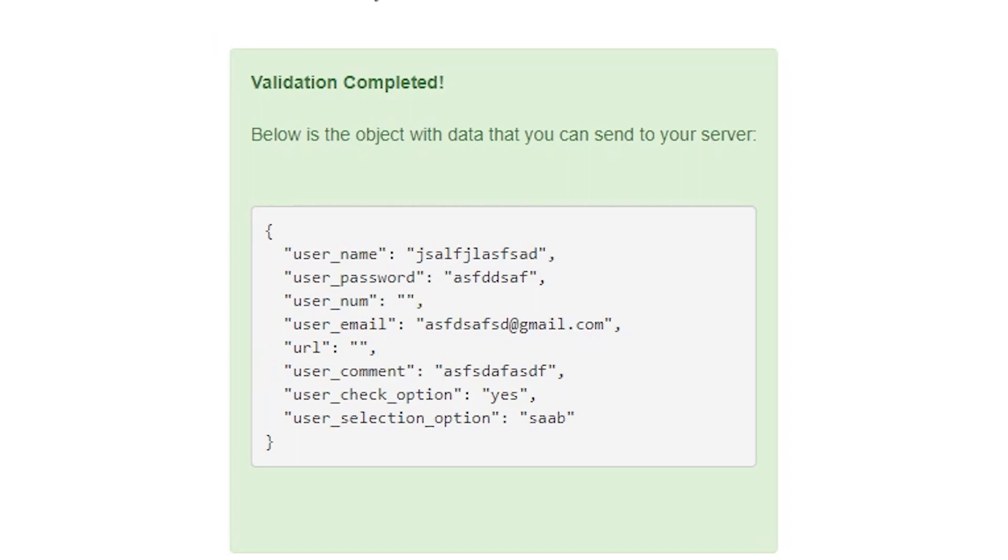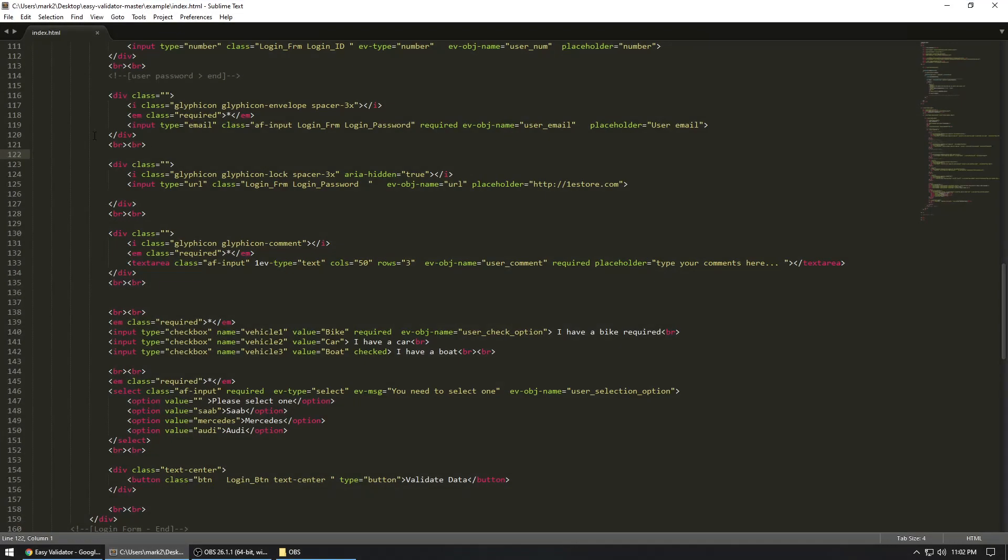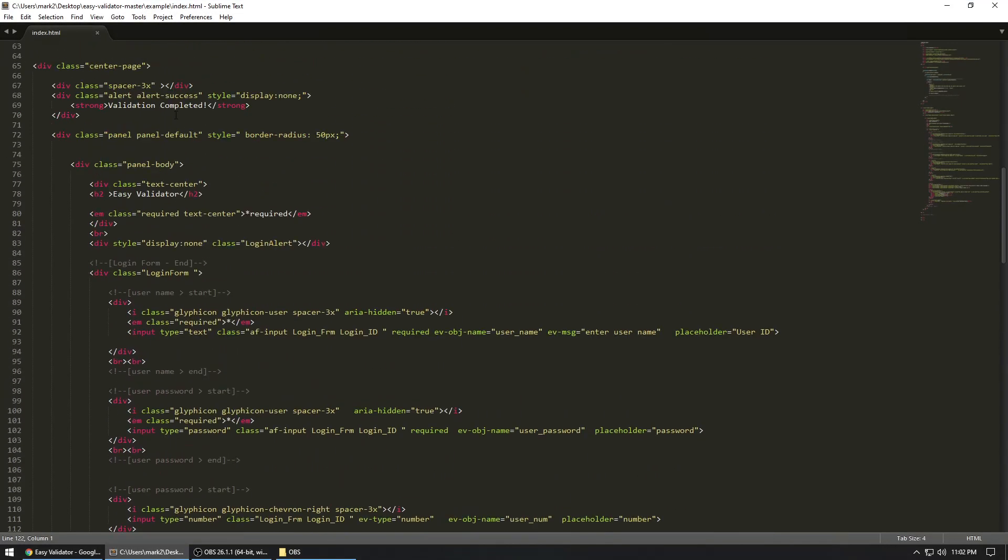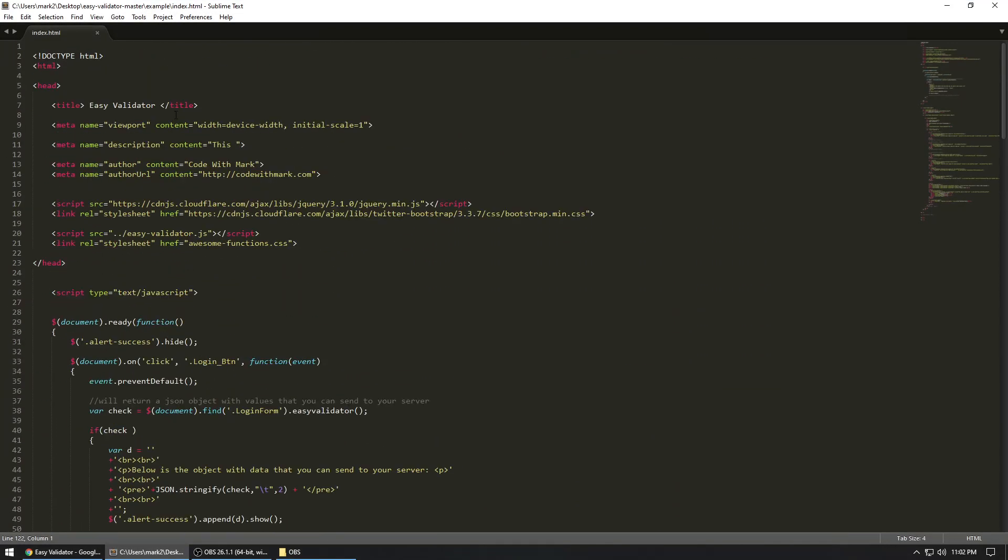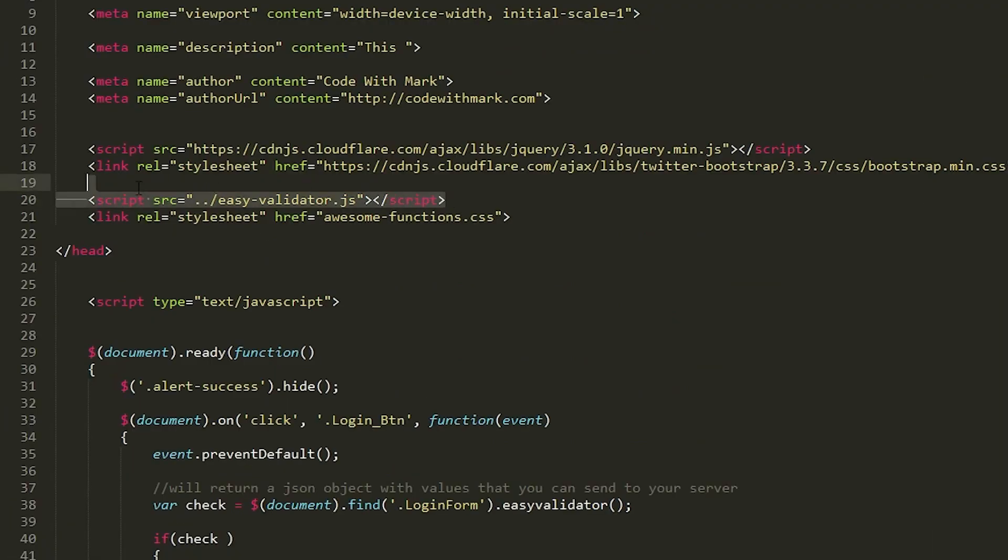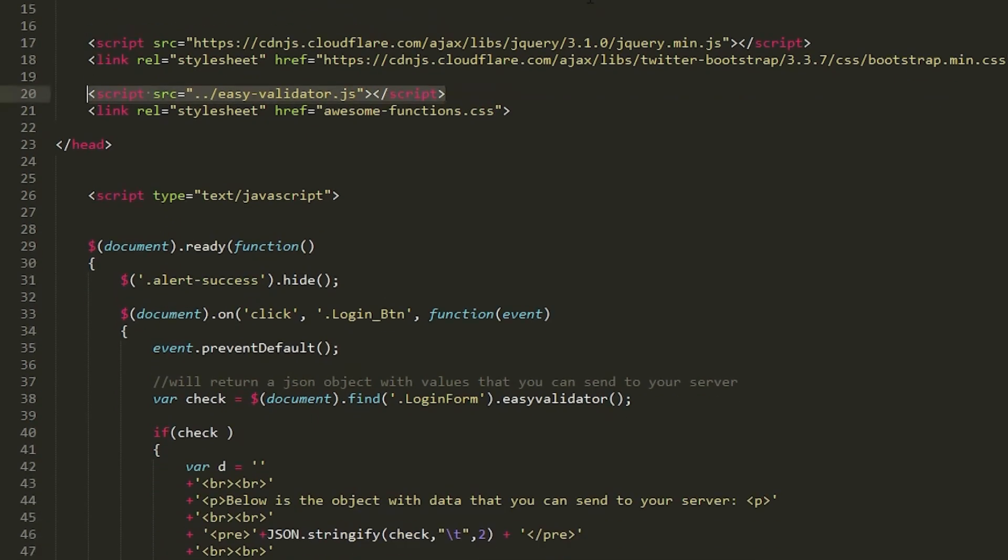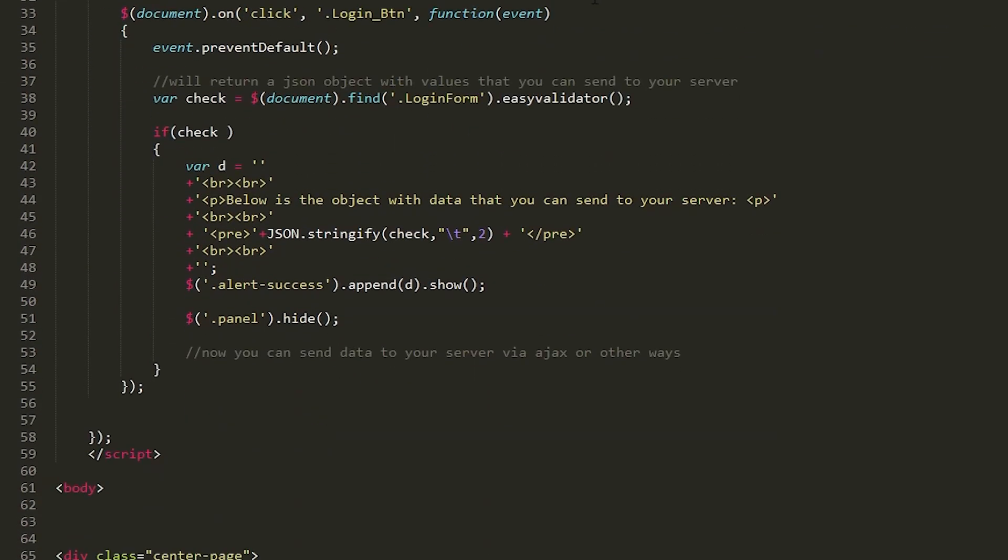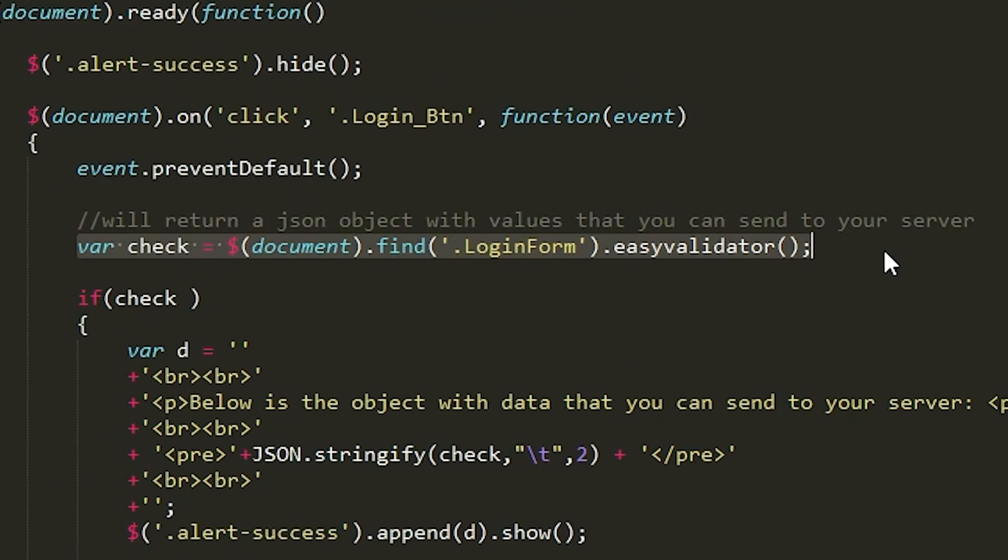Now, you're going to be extremely surprised when I show you how much code, the JavaScript code, you have to write in order for you to get this. So get ready for this. Here we go. So this is the file. And this is actually the JavaScript library that you can include. And I'll give you the link. And then this is the line of code that you have to write to go through all of those validations.